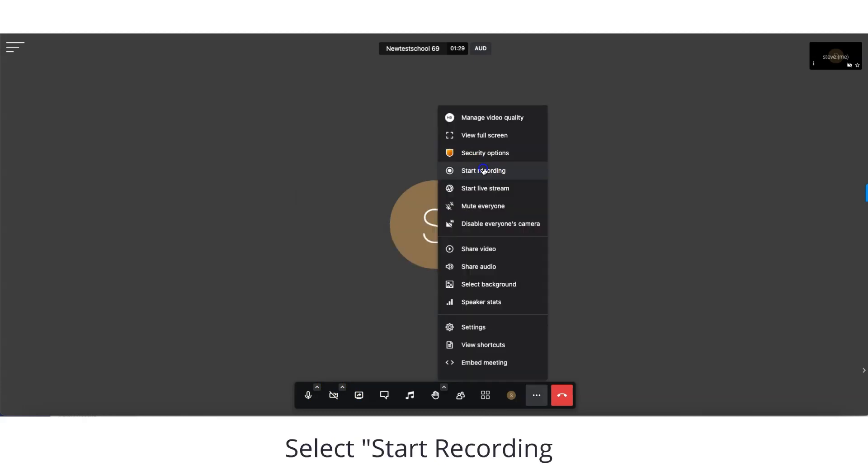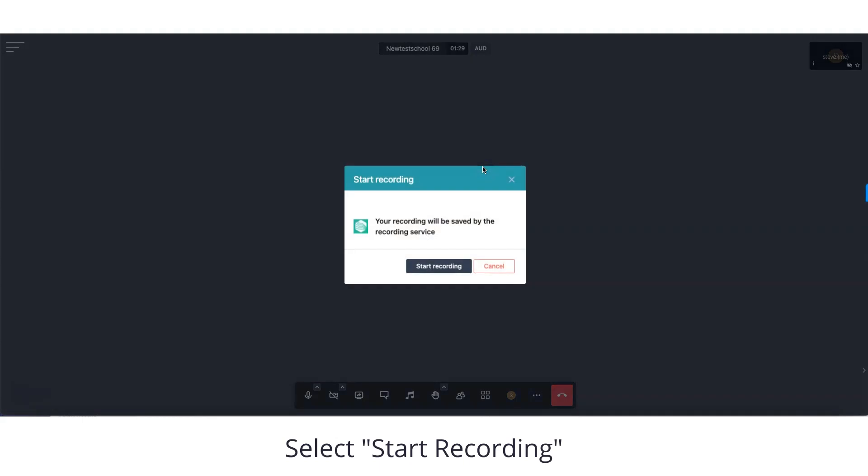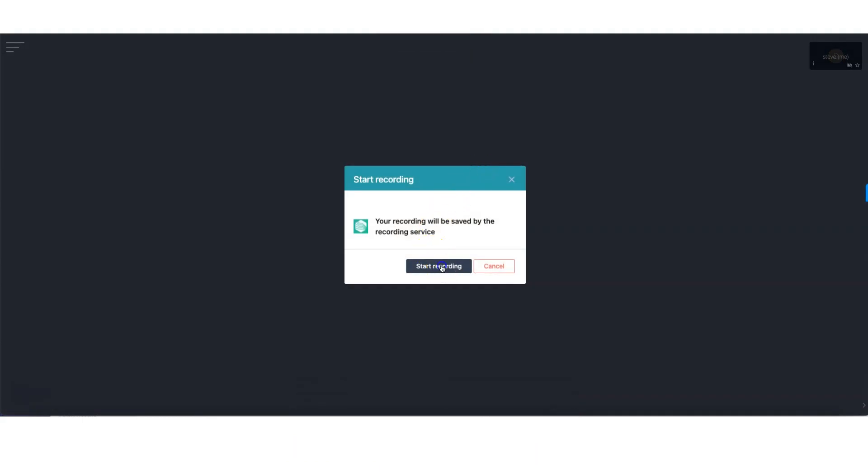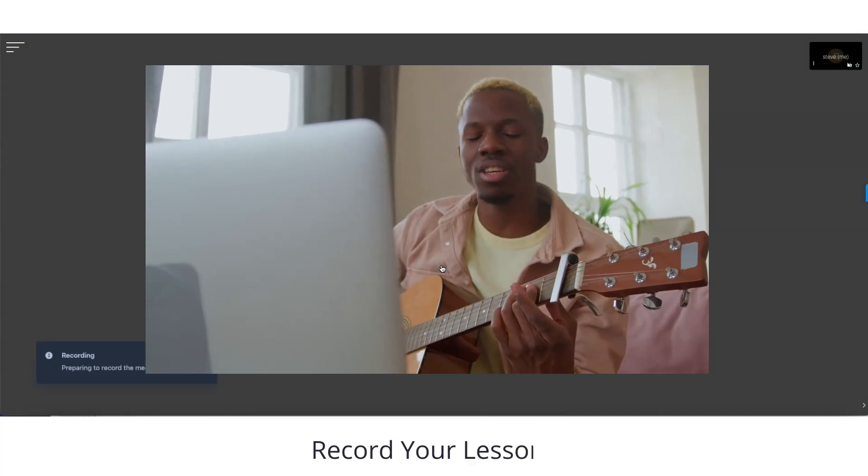Go to the menu and select Start Recording. The box appears to confirm that your recording will be saved. Start Recording.